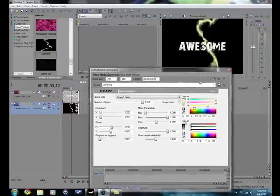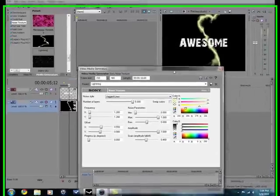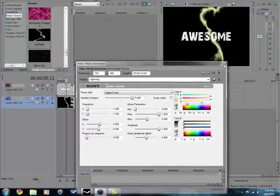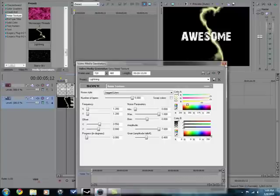You can change the color of it if you want, but I don't normally change it because I think it looks pretty cool.